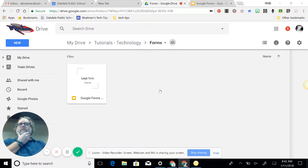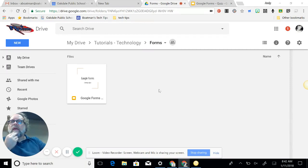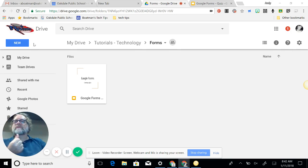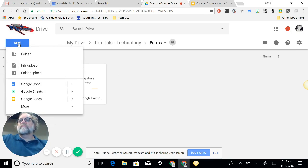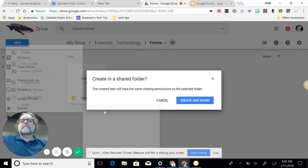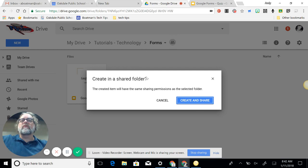All right, so we're looking today at Google Forms and how to create a quiz in Google Forms. Hopefully this will go smoothly. To begin the process, I'm going to new, more, and Google Forms. That's just going to open up a blank form.